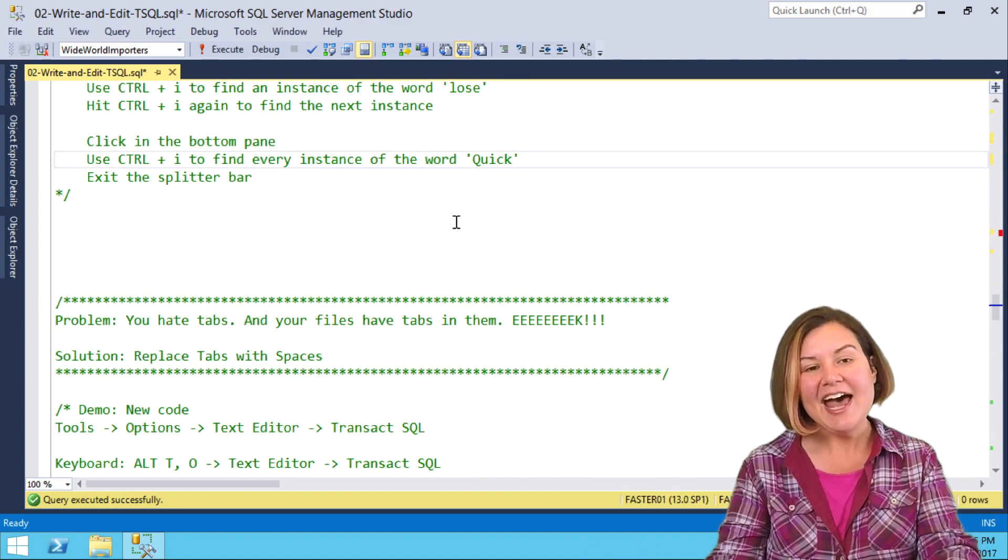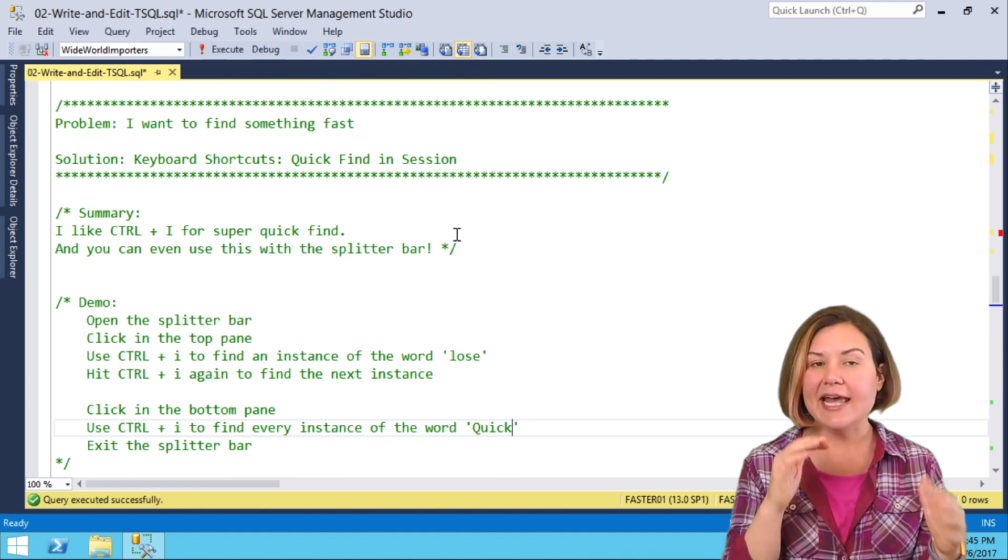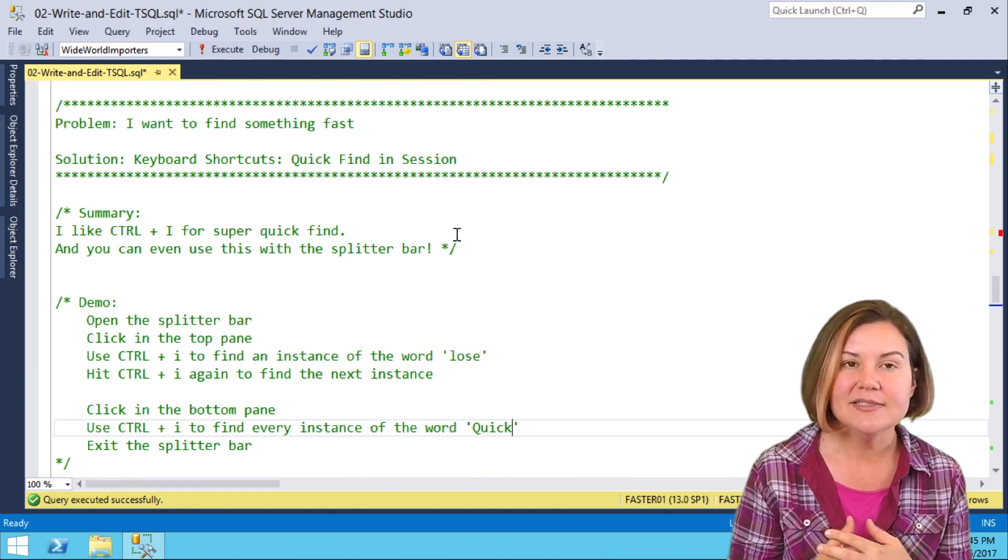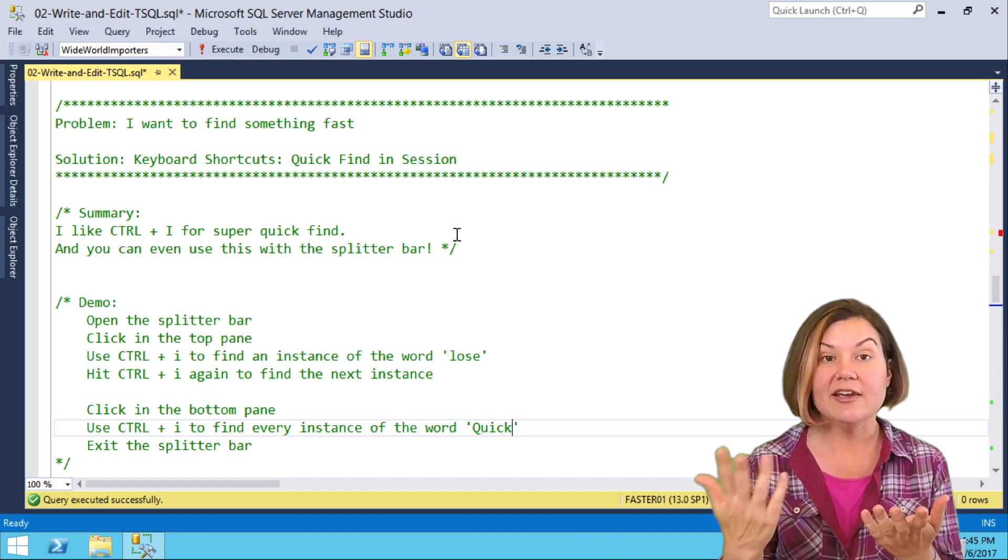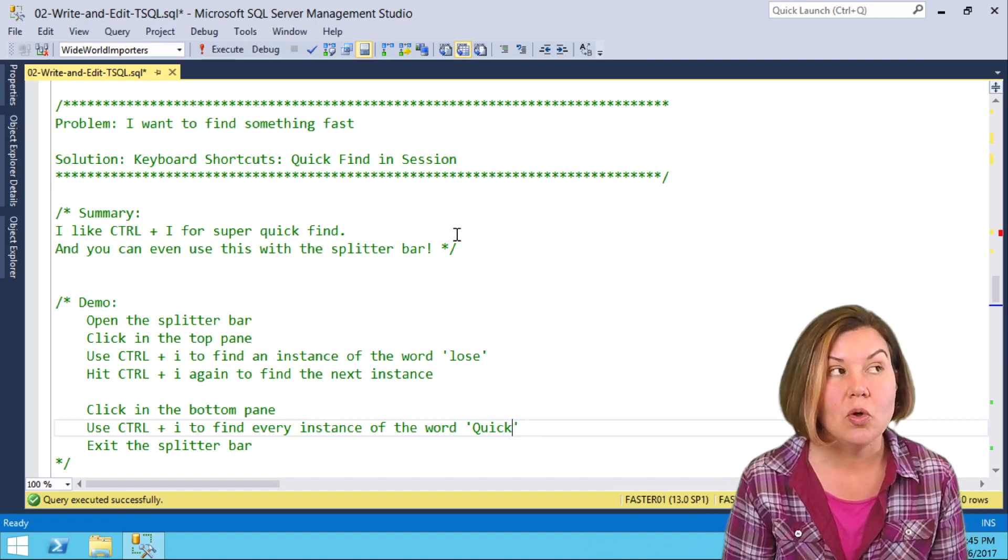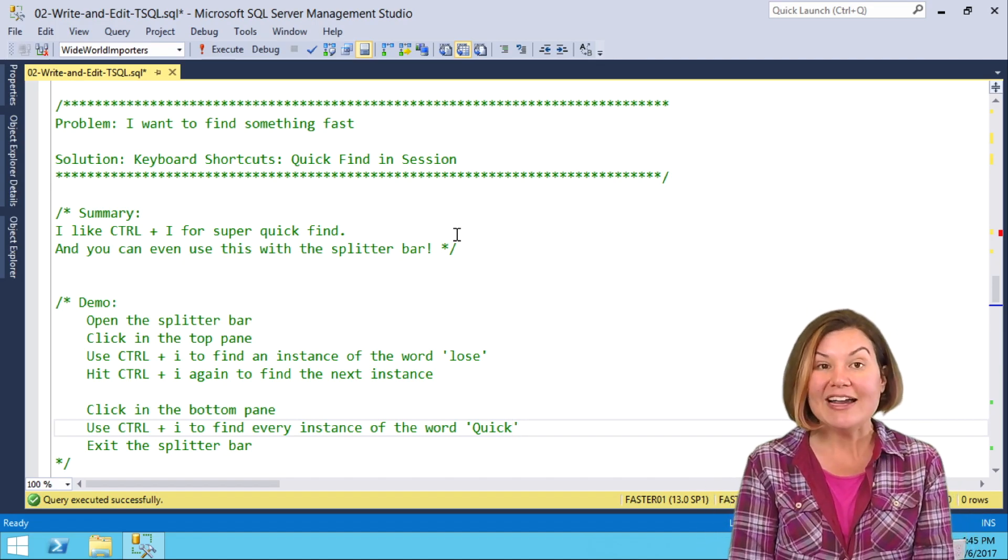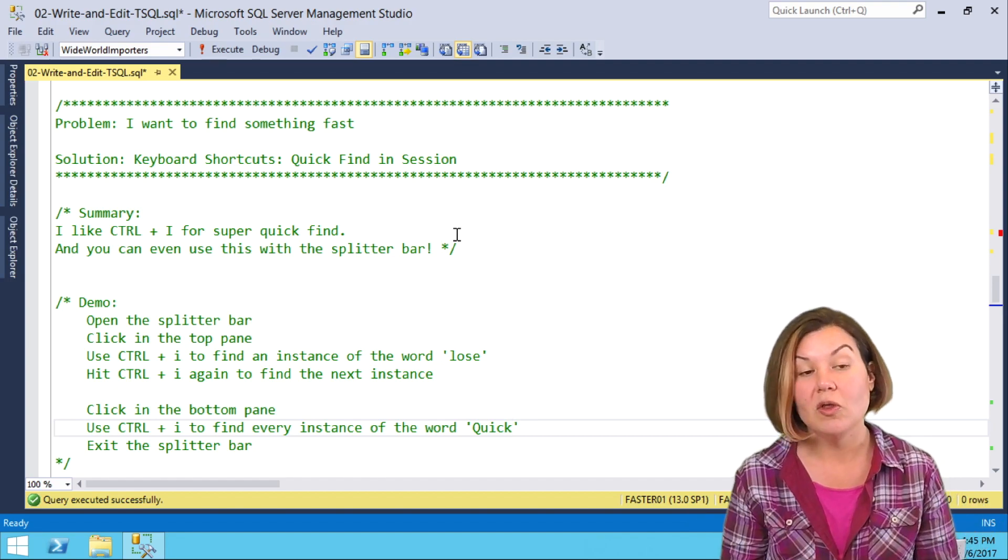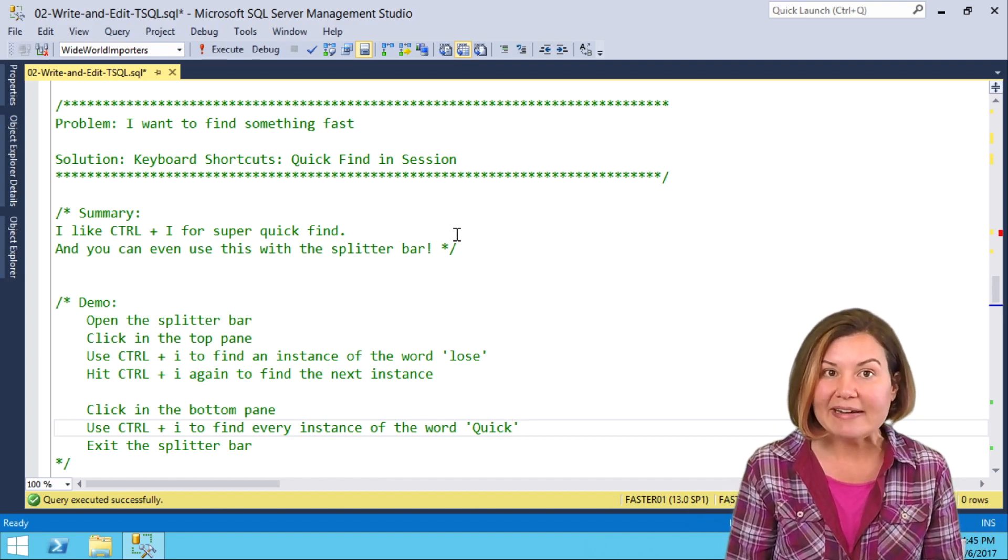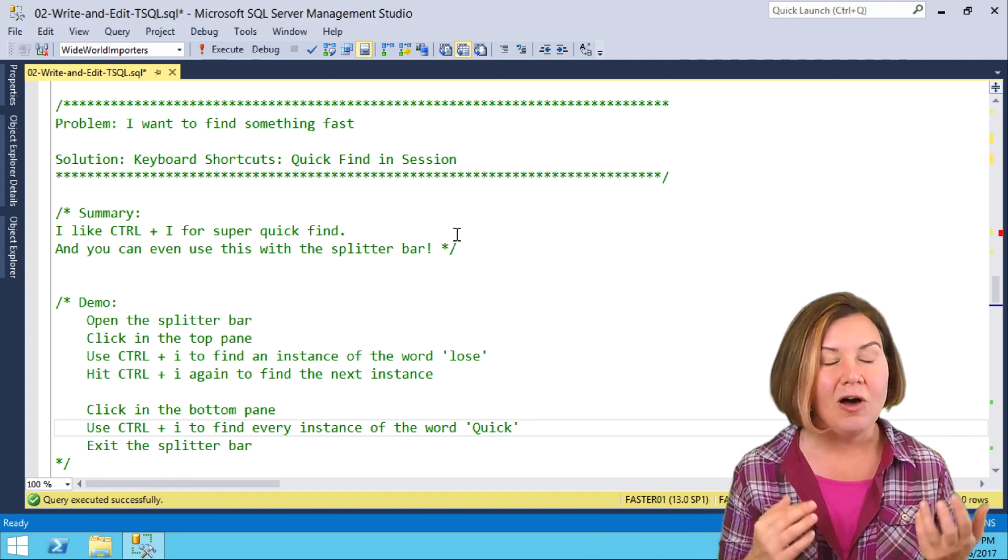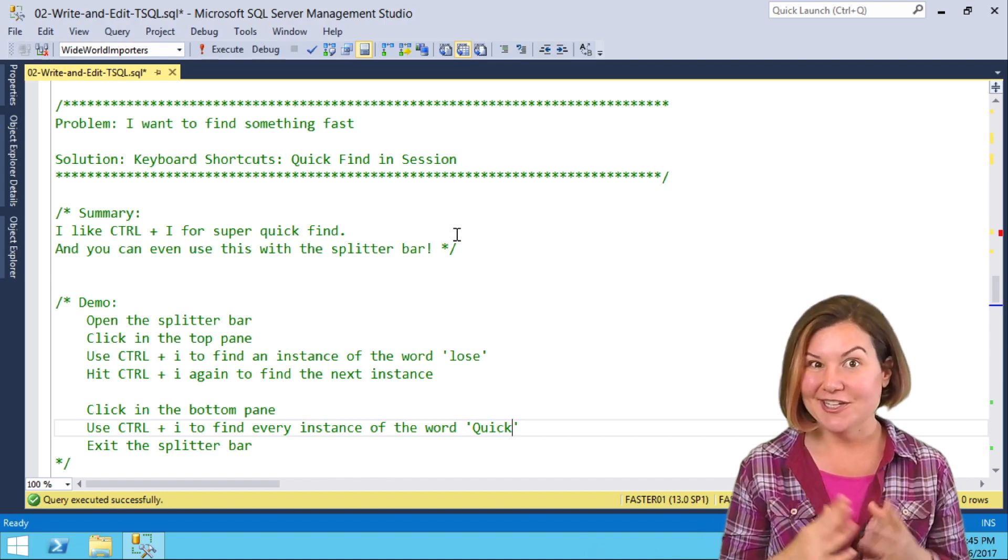So that, the splitter bar, and being able to edit in both panes, as well as being able to use tools like quick find, which is Ctrl-I, or find and replace, which is Ctrl-H, really super flexible and makes working with long scripts much, much easier.